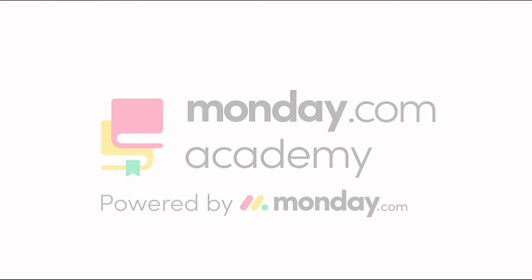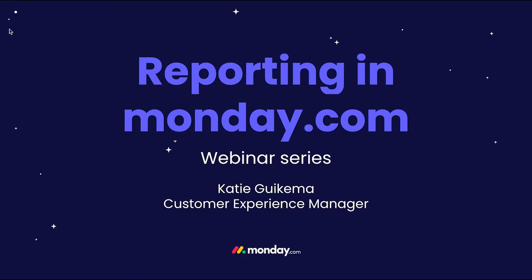Hi everyone! Welcome to today's webinar series where we'll be exploring how to create effective reports within monday.com.